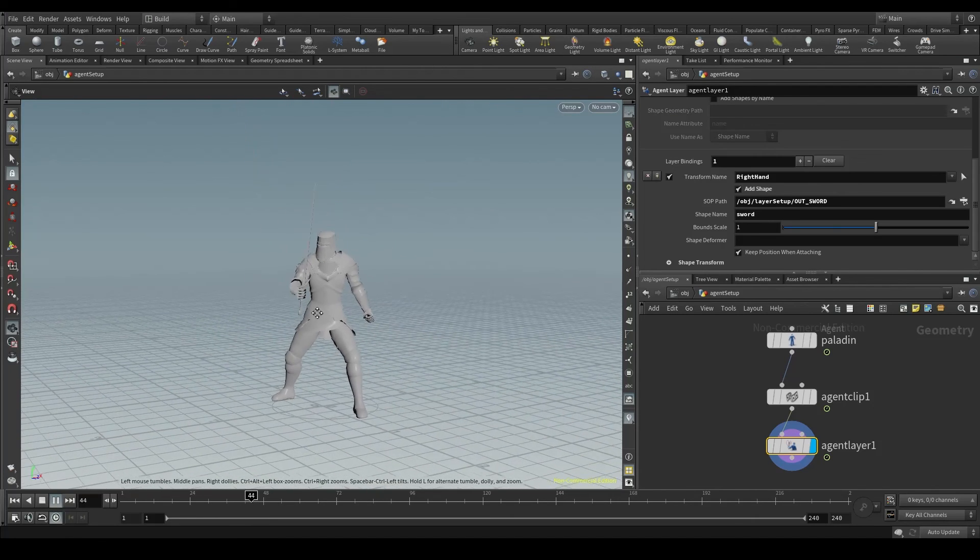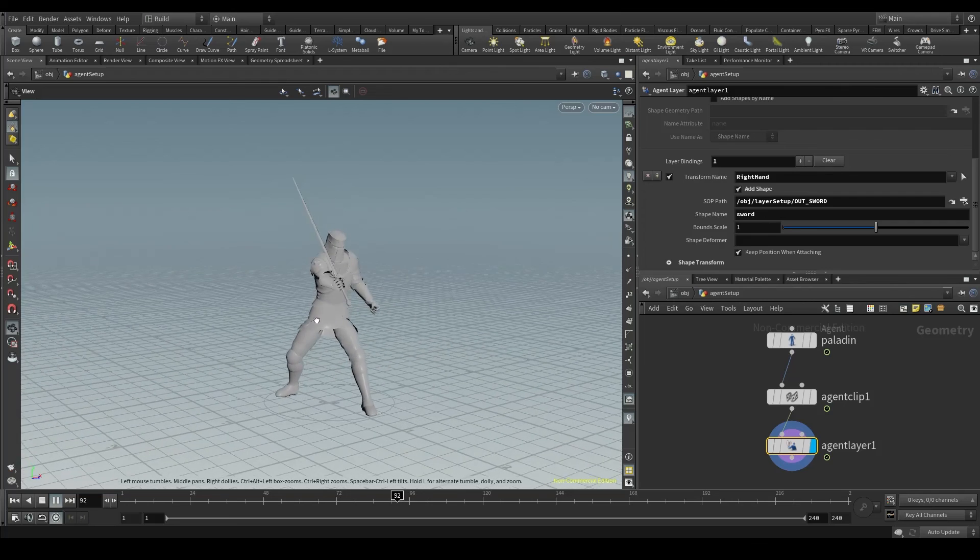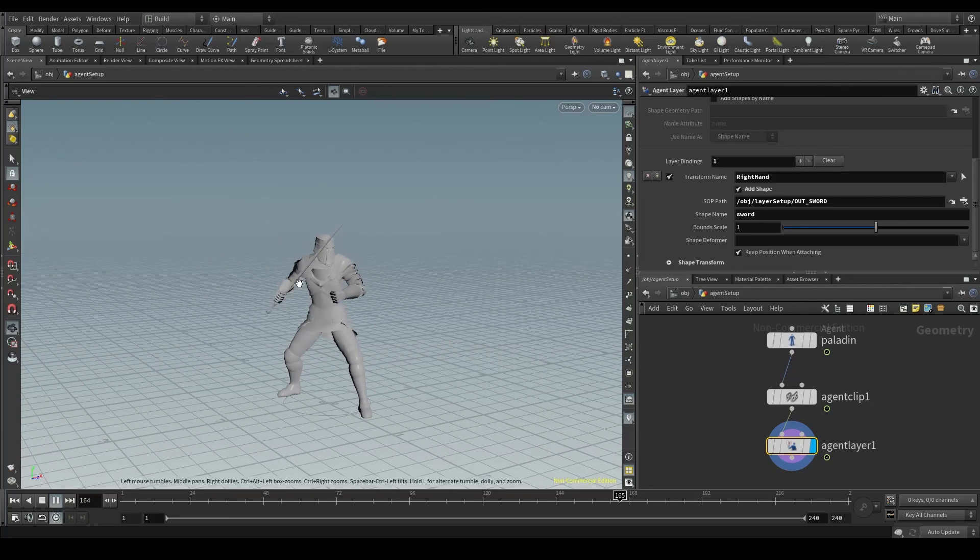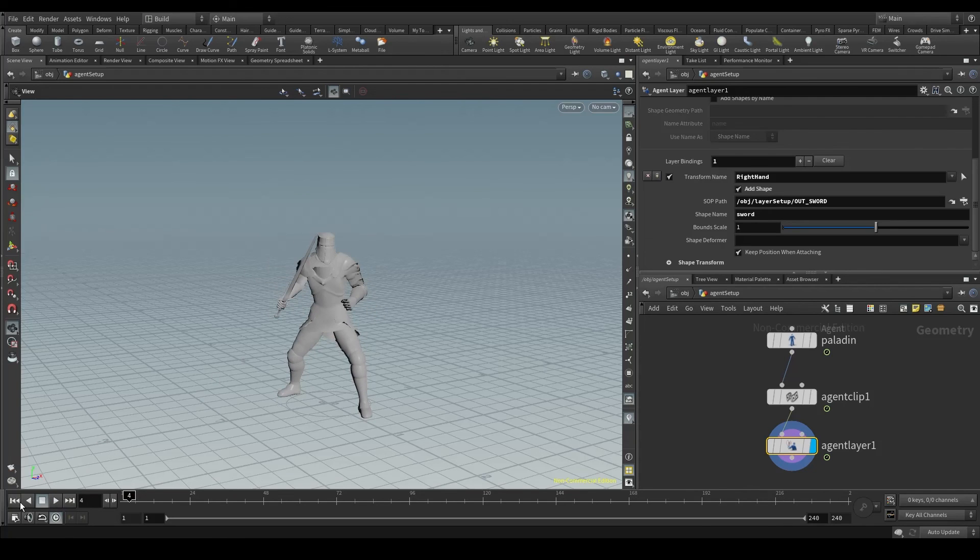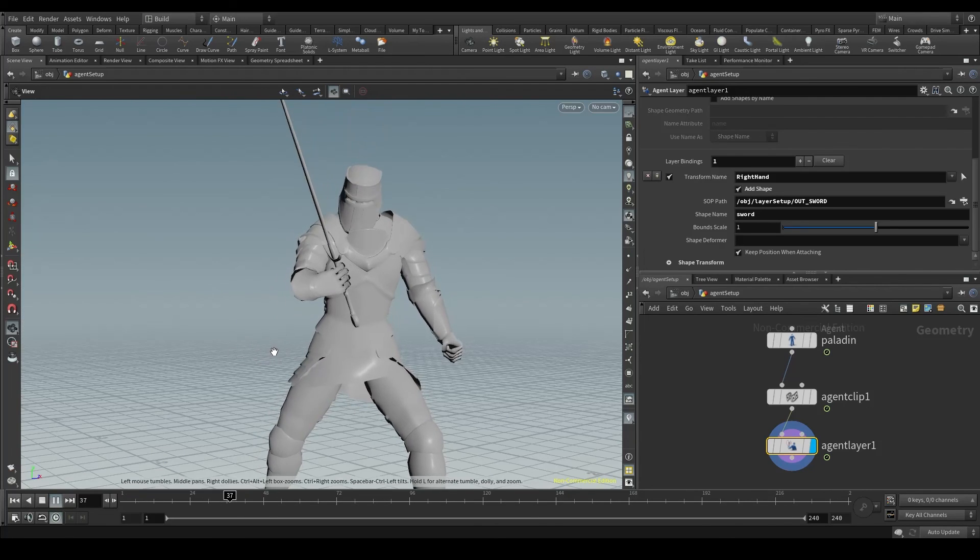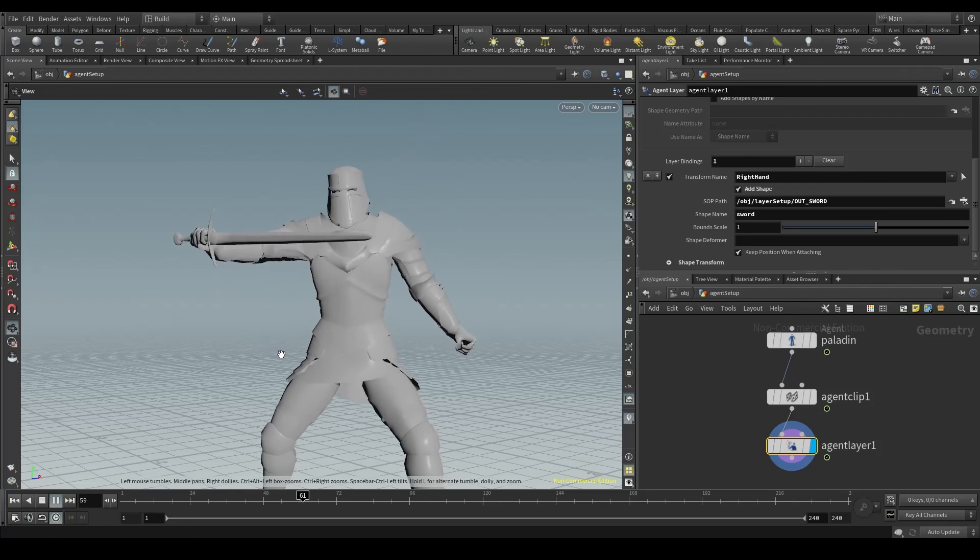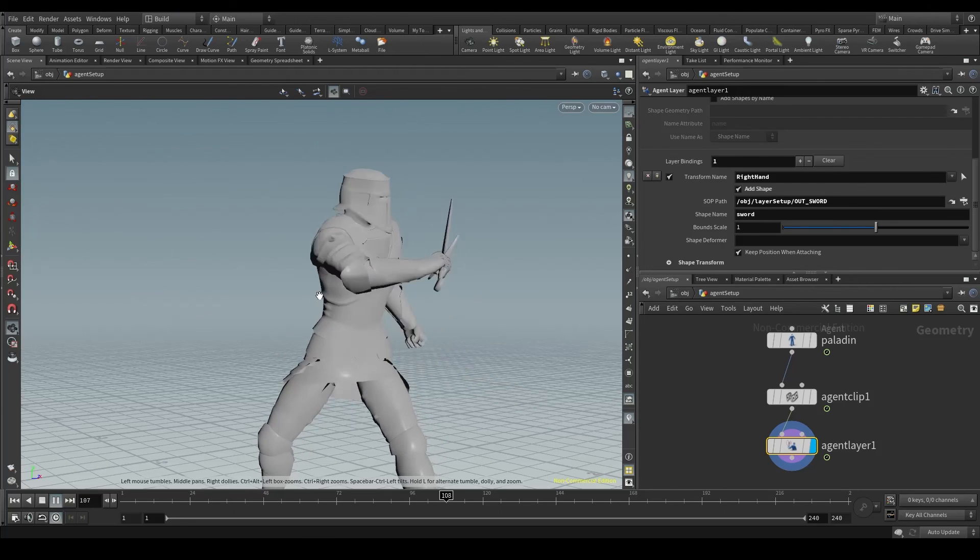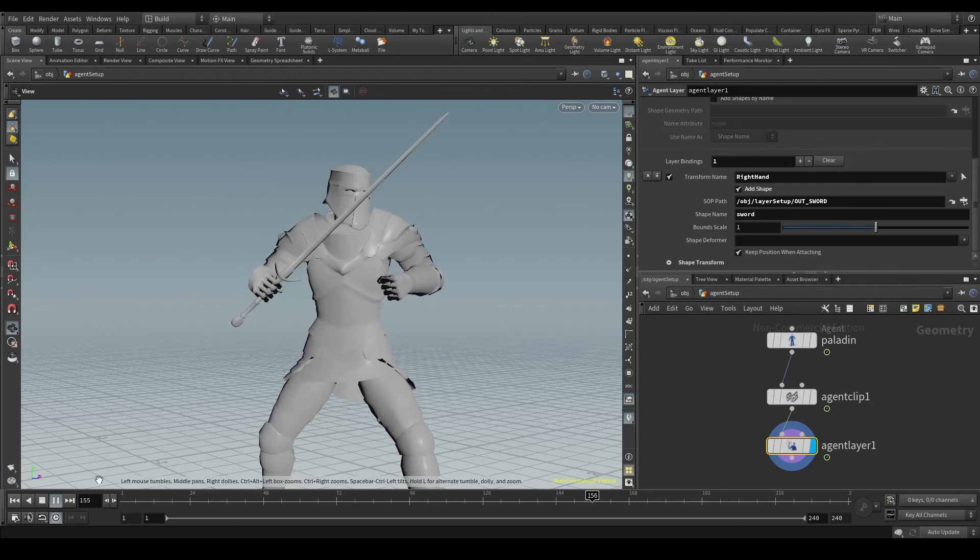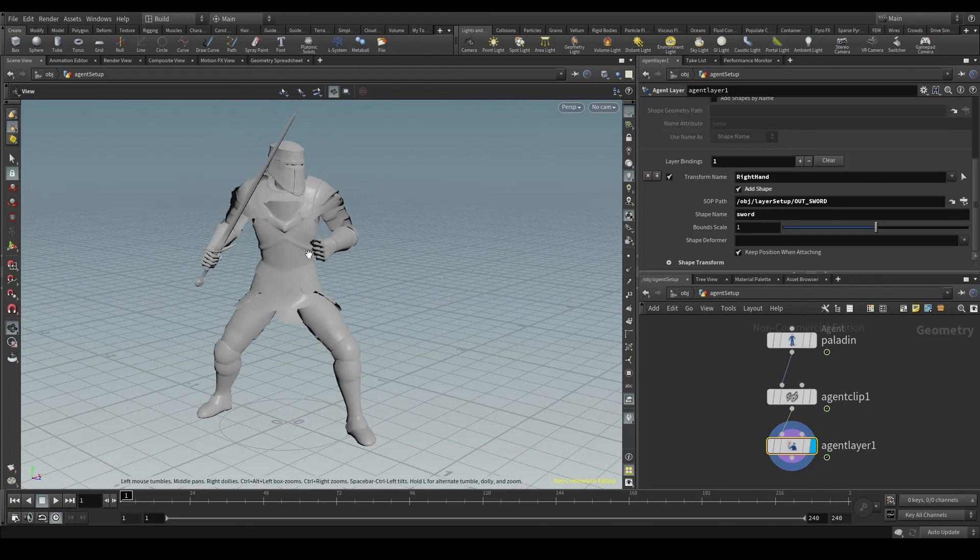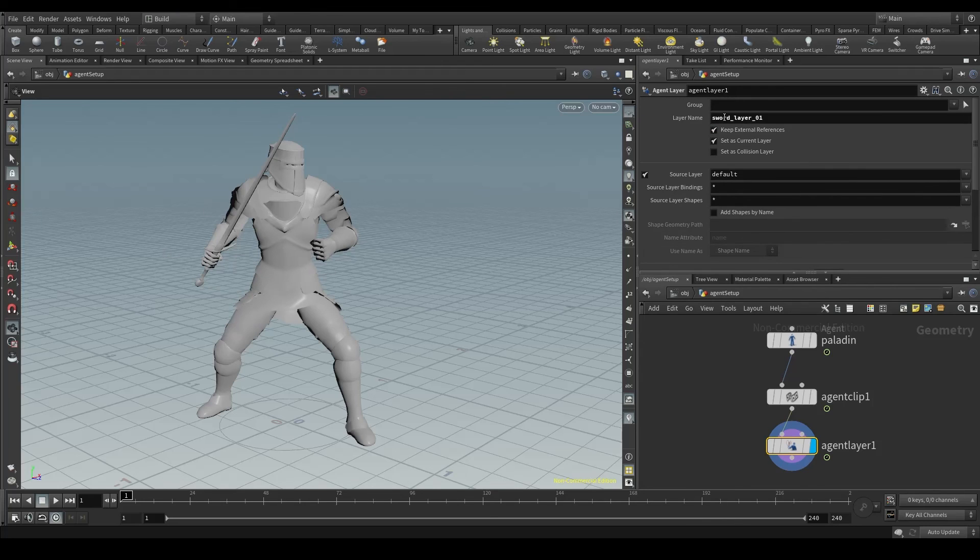The good thing about this is that the sword will inherit the motion of its parent, which is the right hand, so it will move in a very realistic way. Awesome! So we now have two layers. The default one, which is the base layer, just the body of my character without any props. And the sword layer 01, which is the body with the sword.